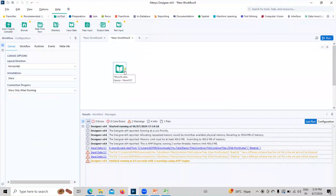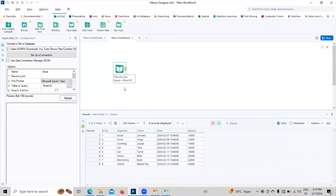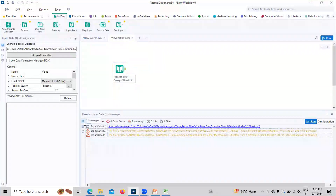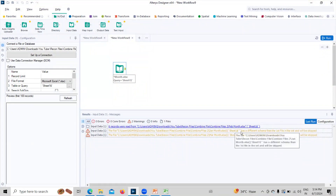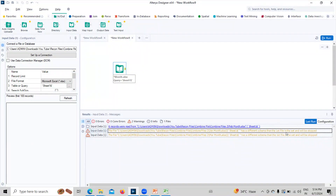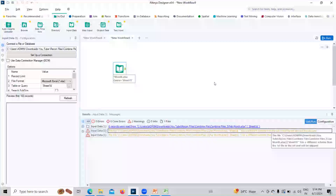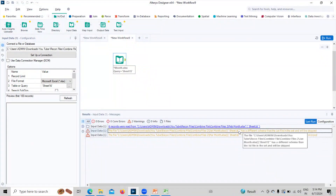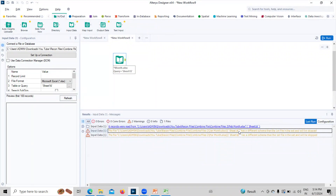After clicking run, you can see the output — the data is not combined. We only see the January month data. Ideally it should combine all the data in that specific folder. If I click on the message section, I can see: 'Sheet 1 has a different schema than the first file in the set and will be skipped.' So it's throwing an error and warning us that we have a different schema. Schema is the structure and data types in the file, and it is not the same for all files — that's why it cannot combine them.